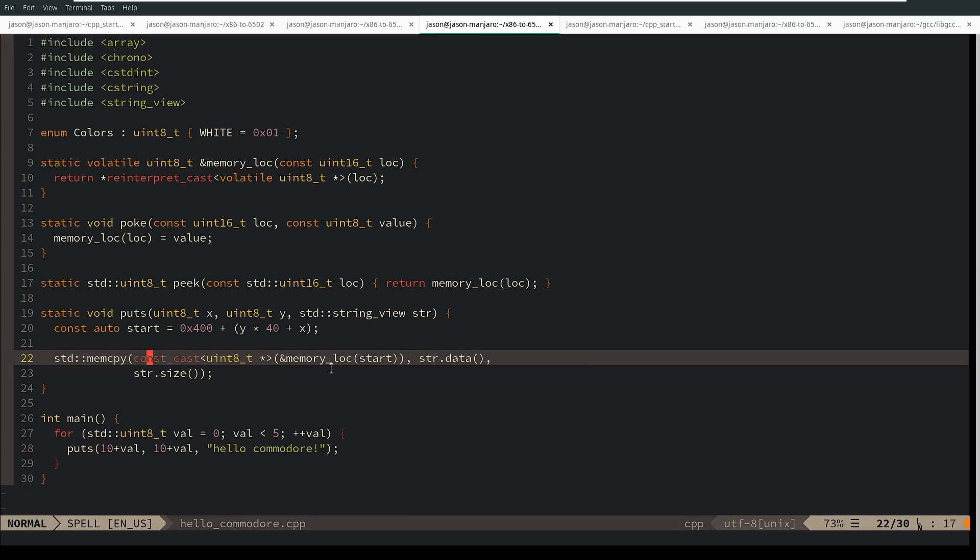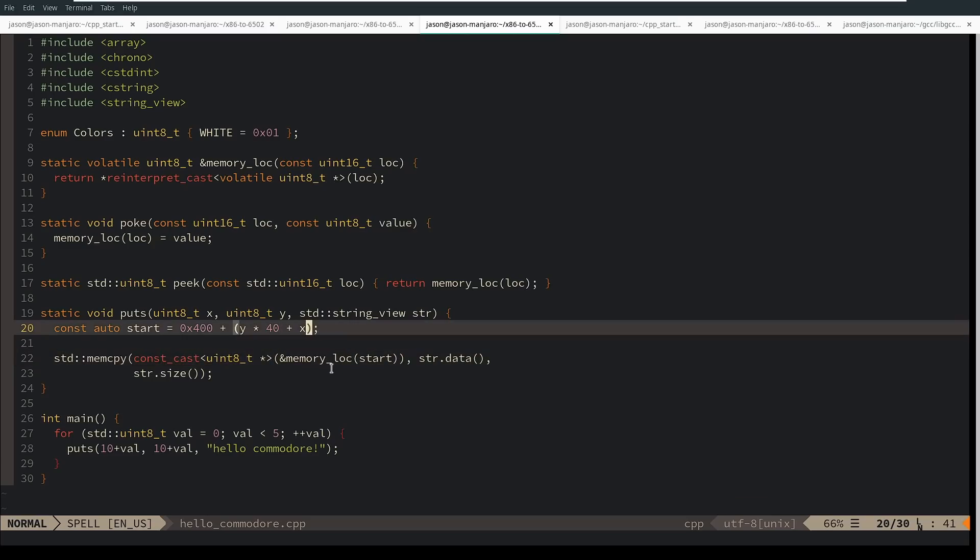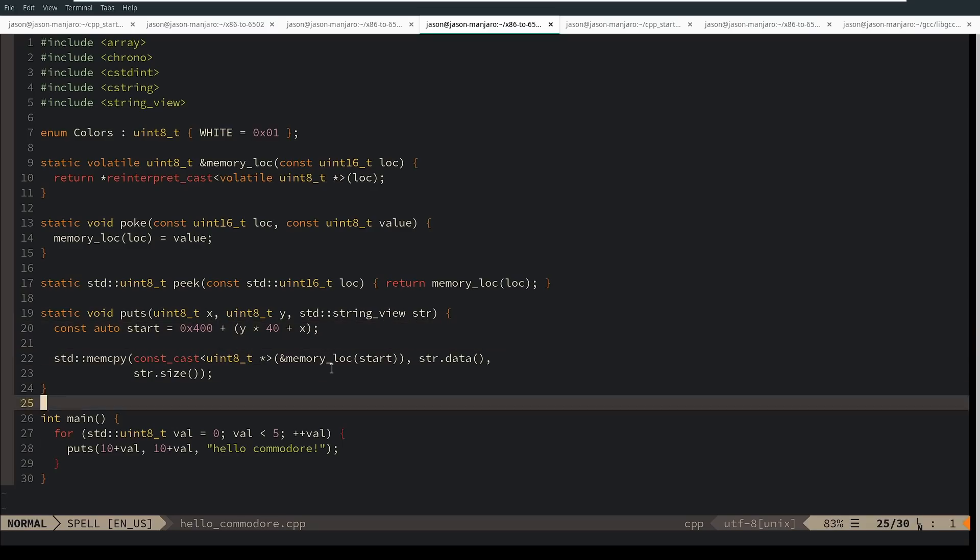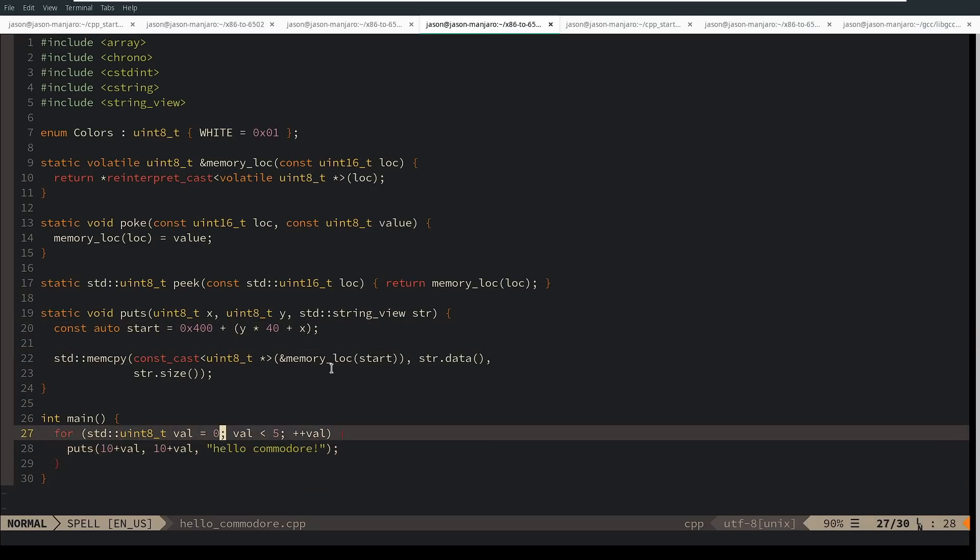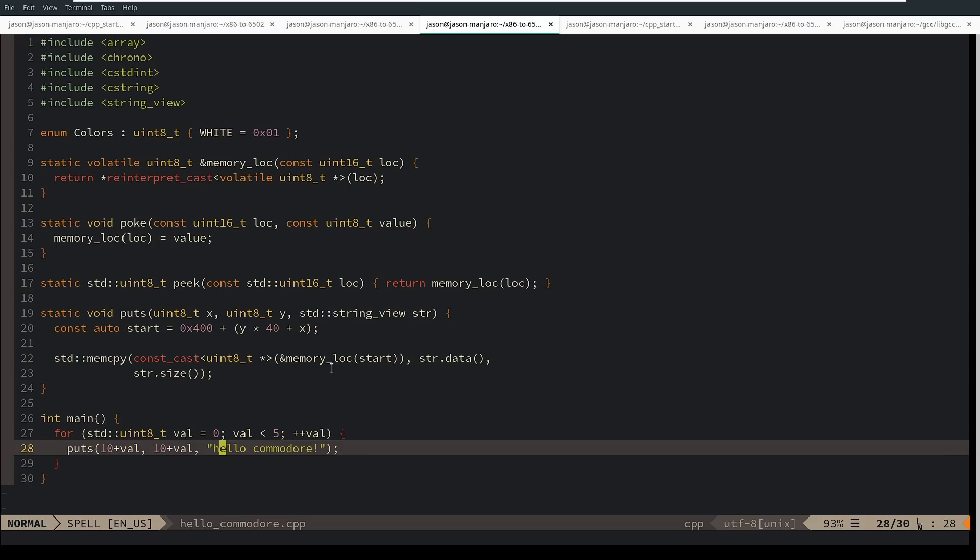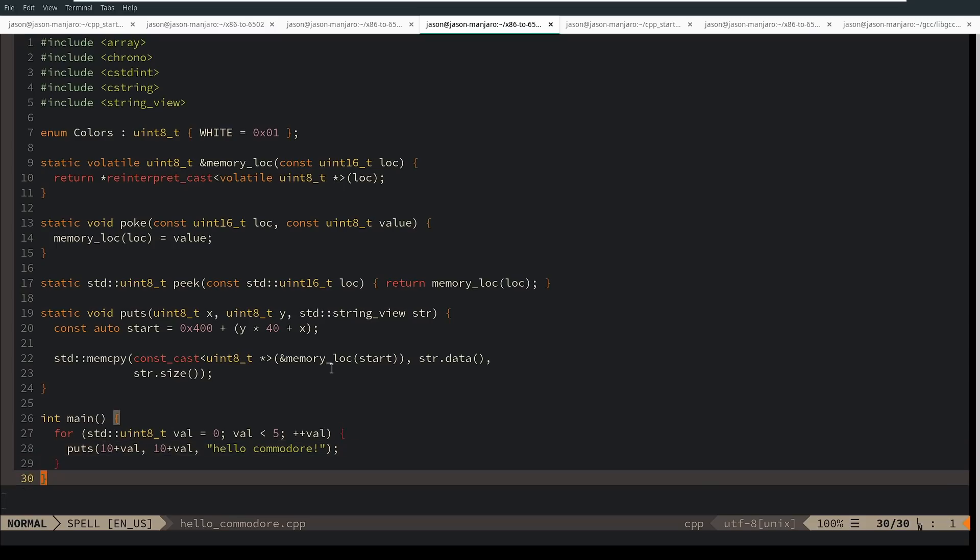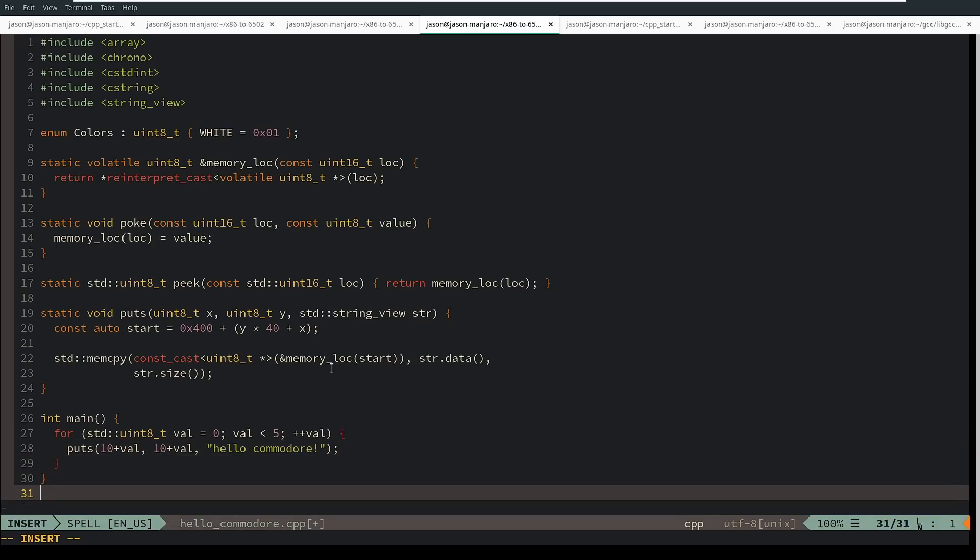But I'm doing a const cast, a memcopy, to this memory location and this much data, and the memory location is calculated here by the x and the y offsets. And so I'm writing hello Commodore five times. Then I'm just going do-do-do-do, and it should make a little line of them down the screen diagonal.